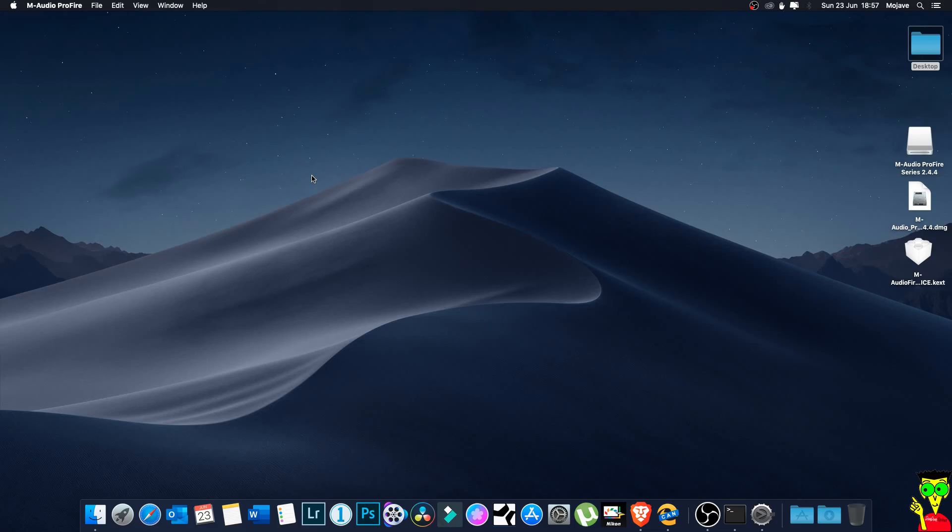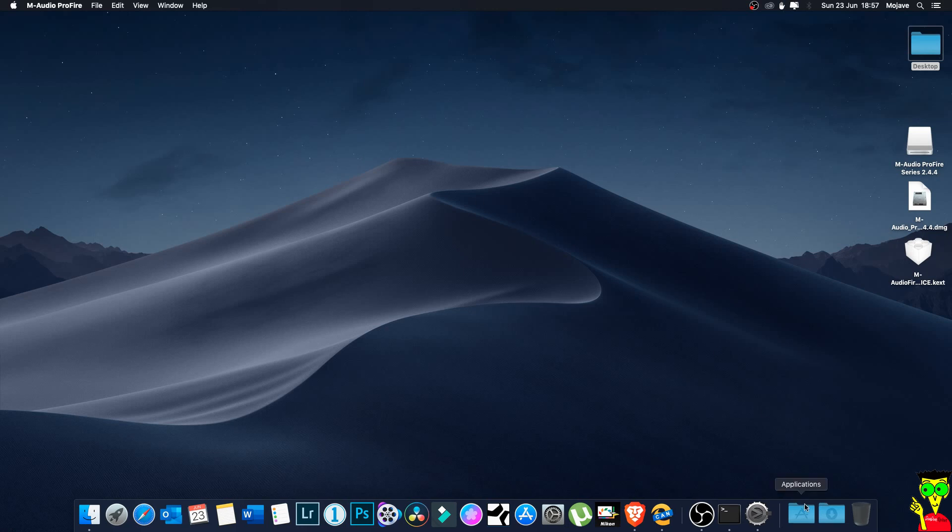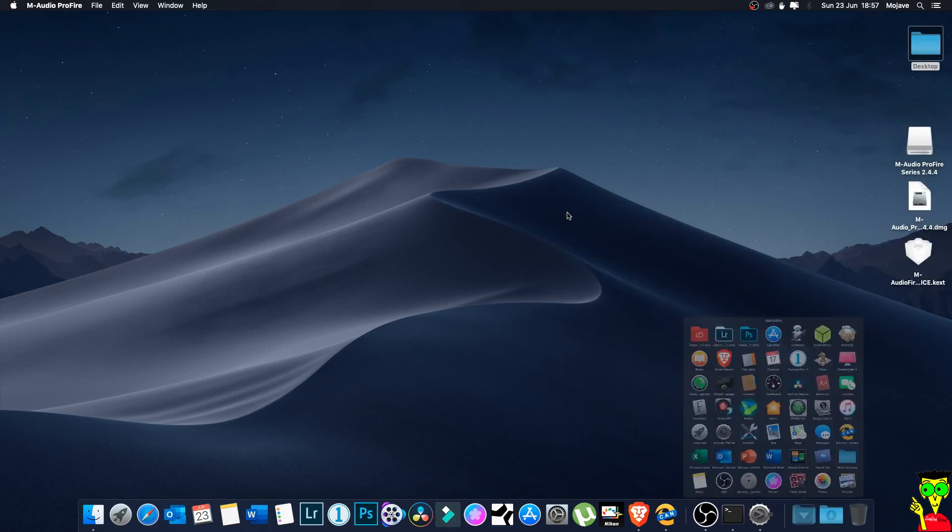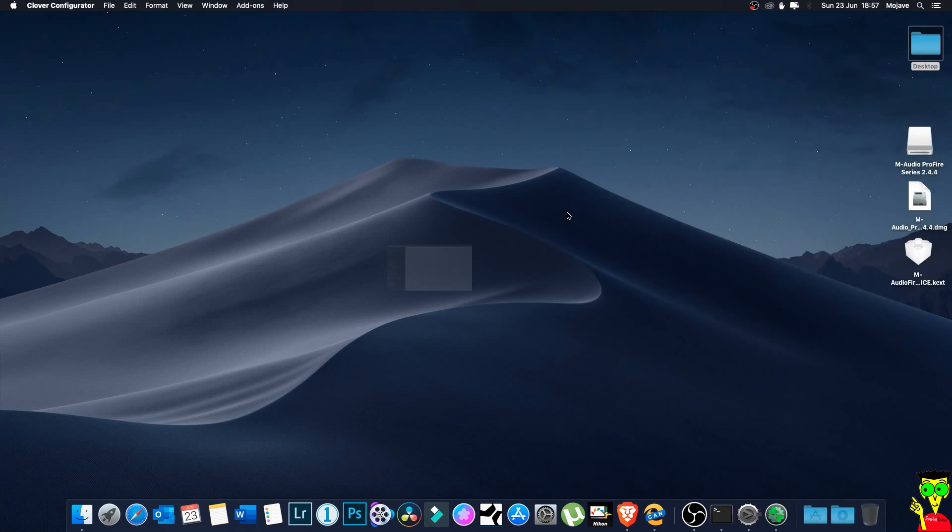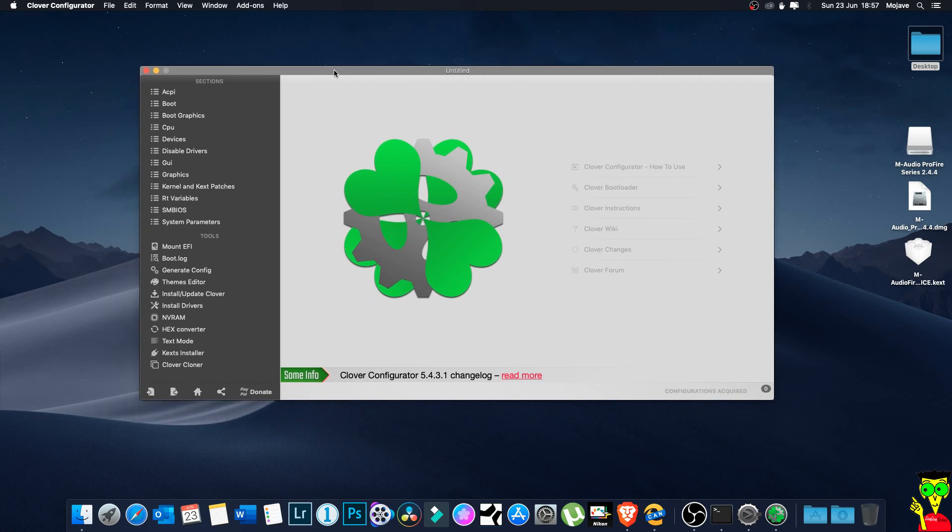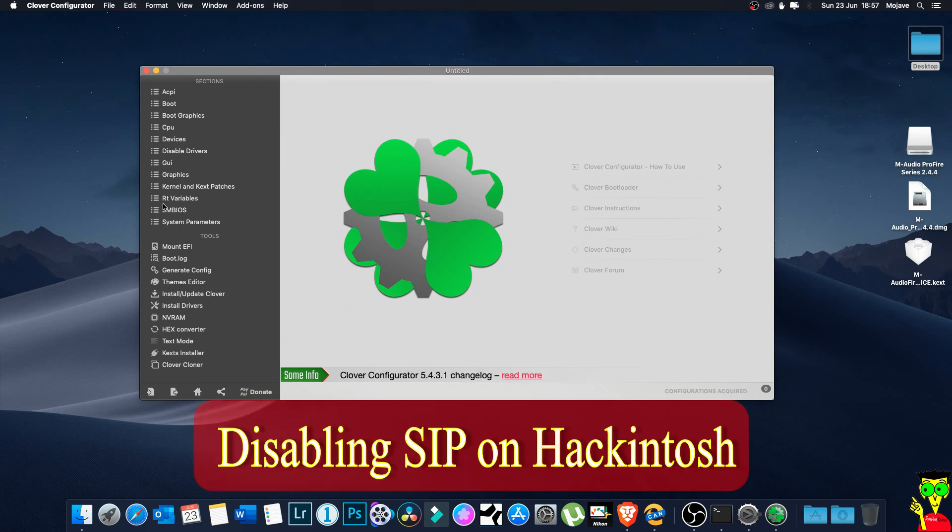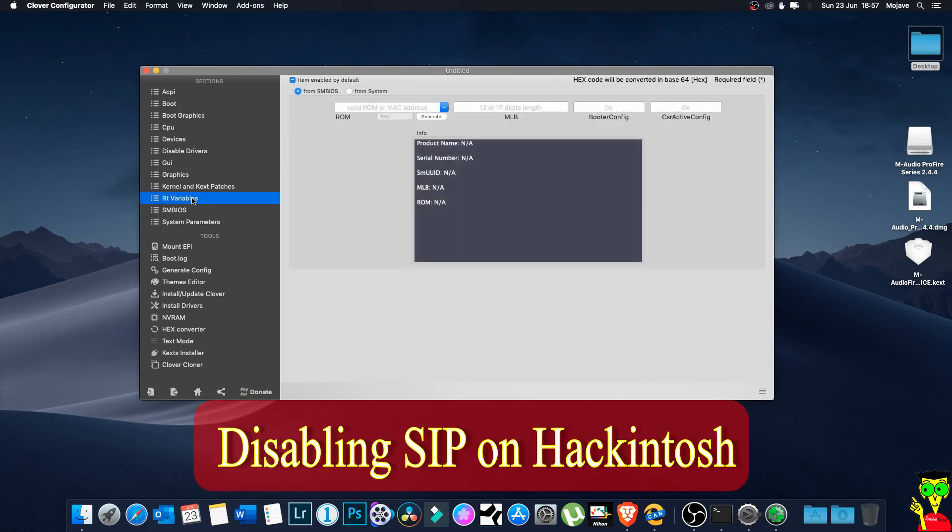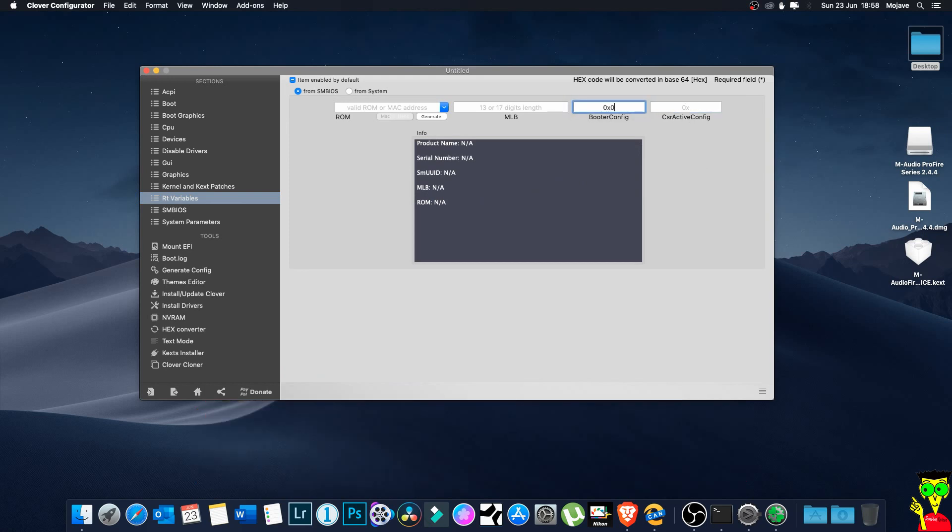If you have Hackintosh then you know you have a Clover bootloader. For that you have to disable sign app inside Clover. How to do that - you open your Clover. This you do before you install the app or the driver. You go to RT Variable, click on this, and here if you have Hackintosh this will be 0x28 and the other will be 0.